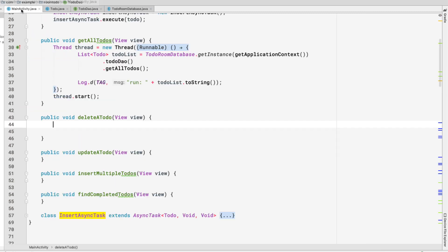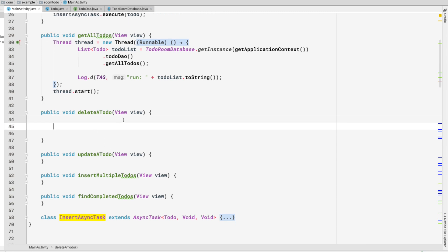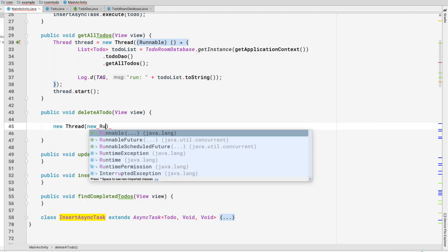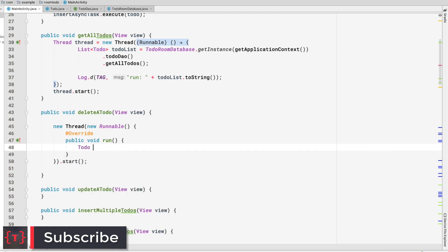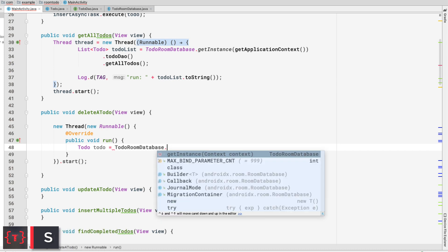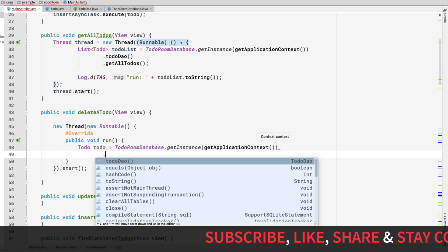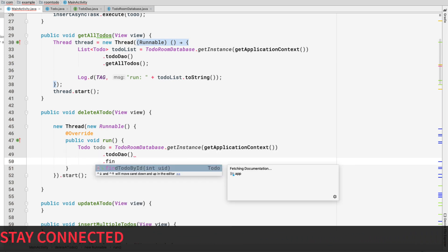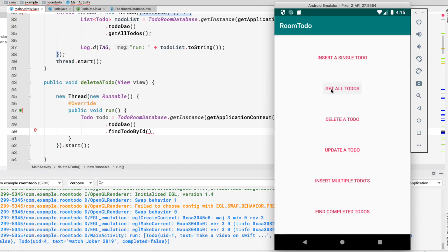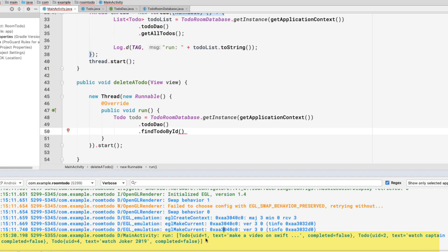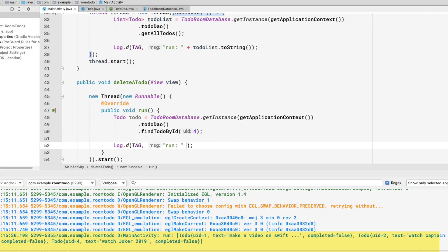Now let's go to MainActivity and inside the deleteTodo method, we create a new thread with a Runnable, because all database operations must be done on a background thread. Inside the thread, we call TodoRoomDatabase.getInstance(applicationContext).getTodoDao().findTodoById(4) to fetch the todo, then log it with Log.d and todo.toString().